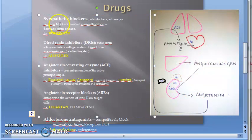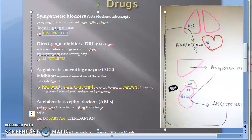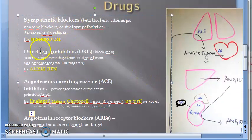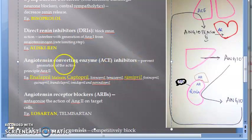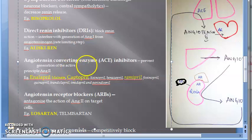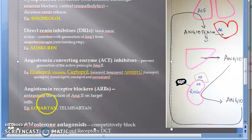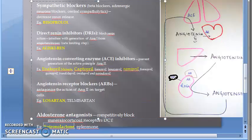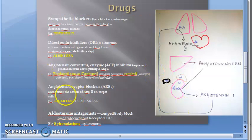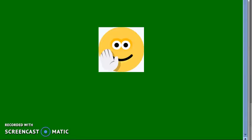Drugs: sympathetic blockers like bisoprolol, renin inhibitors like aliskiren, ACE inhibitors like enalapril, captopril, and ramipril, angiotensin receptor blockers like losartan, and aldosterone antagonists like spironolactone. Hope you enjoyed this video — bye!